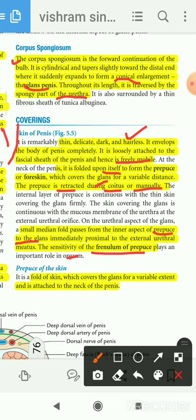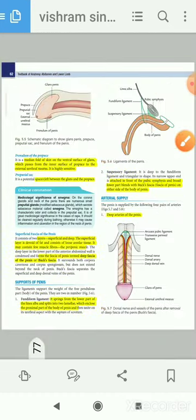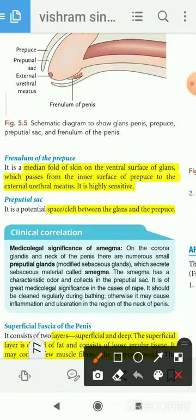The prepuce is a fold of skin which covers the glans for a variable extent and is attached up to the neck of the penis. The frenulum is a median fold of skin on the ventral aspect of the glans, which passes from the inner surface of the prepuce to the external urethral meatus.